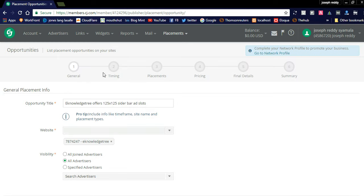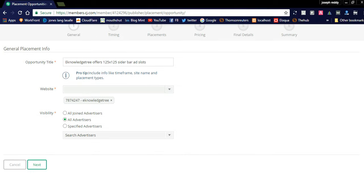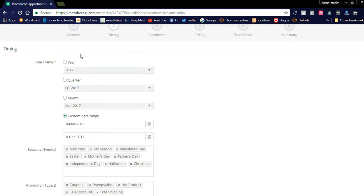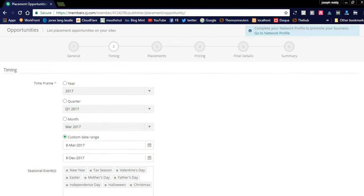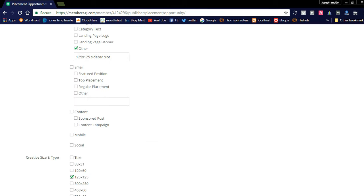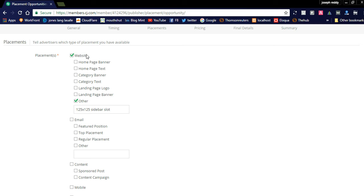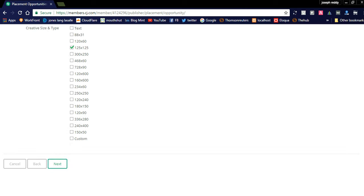When editing an opportunity, you need to provide an opportunity title, select the publisher website, and set visibility to all advertisers. You then specify the time frame using a custom date, add seasonal events when ads can be displayed, select promotion types, and use the placement section to select your website and the 125x125 sidebar slot.